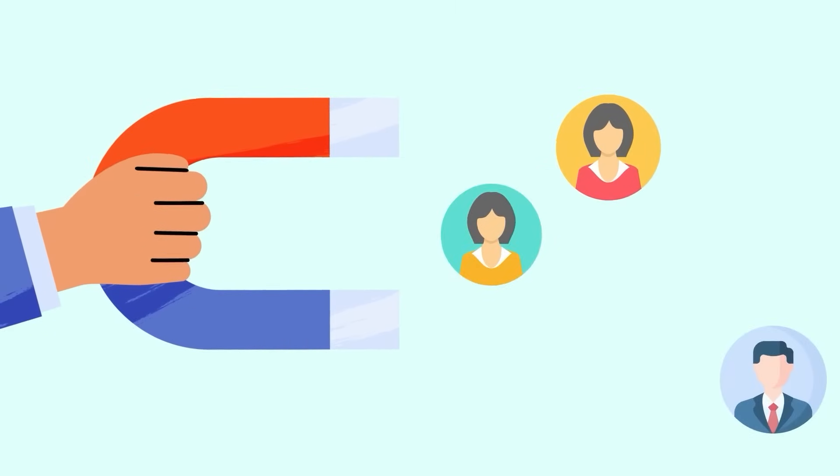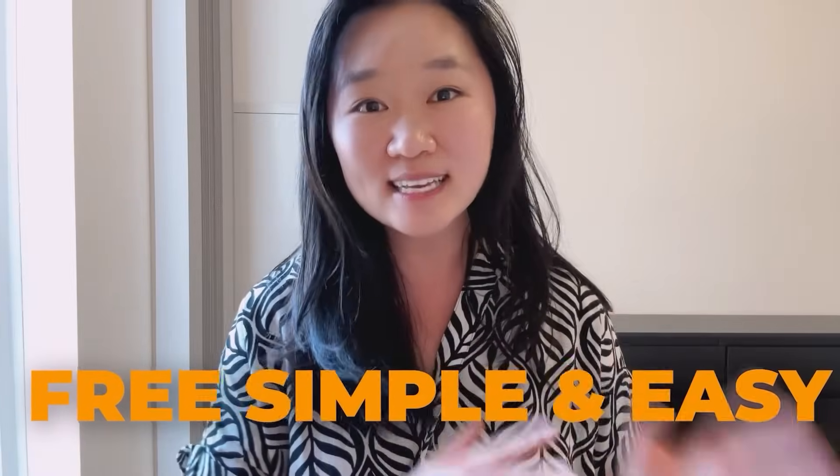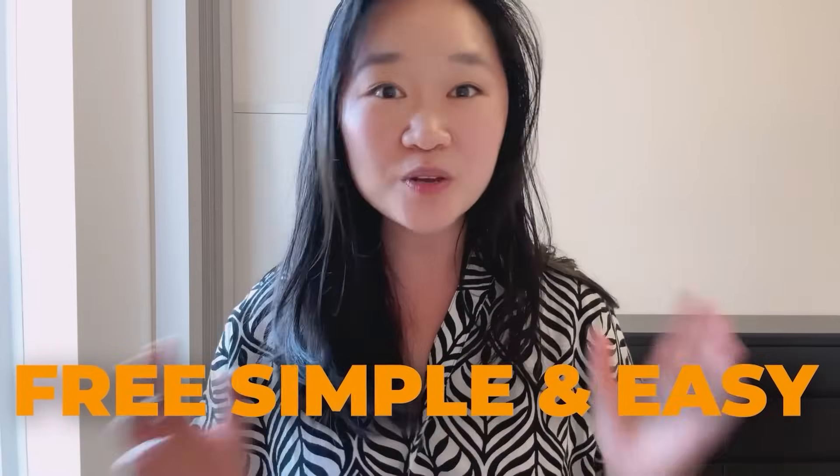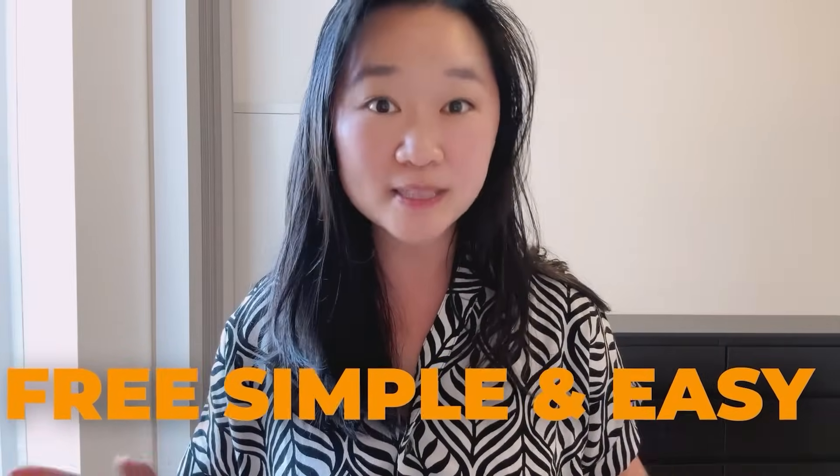Artificial intelligence is revolutionizing the way that we generate leads. And in today's video, I'm going to show you a free simple and easy method that you can start implementing right away to generate thousands of good high quality leads for your industry or niche.